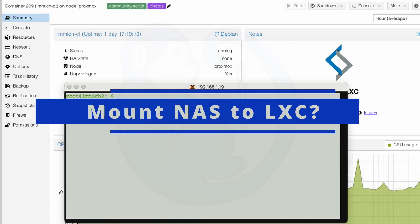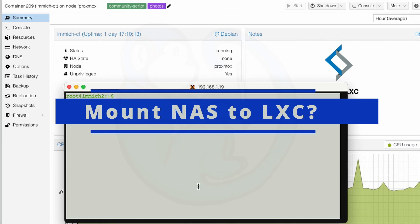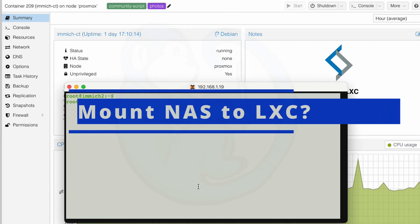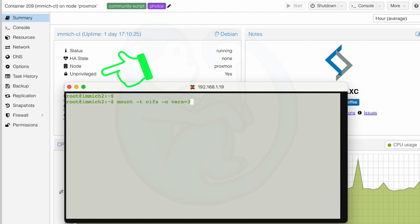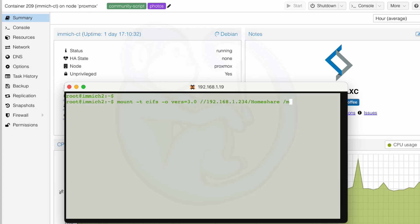The next thing that we need to do is to make sure that the NAS folder is available to the Immich LXC. You would think that we should be able to just do a mount command in the LXC, but that's not going to work. This is because the Linux kernel deliberately removes the ability for unprivileged containers to perform network mounts for security reasons. This restriction is by design to prevent potential privilege escalation, because mounting file systems is a privileged operation.